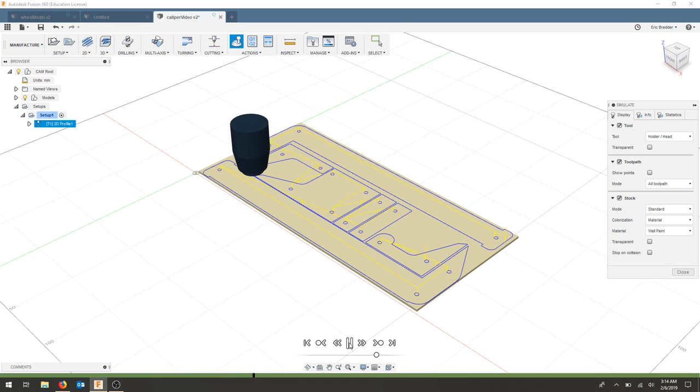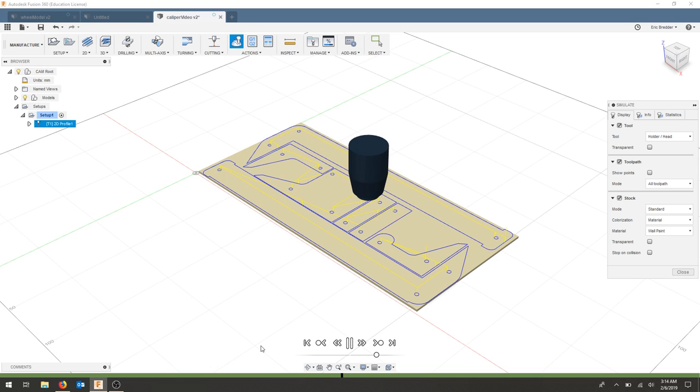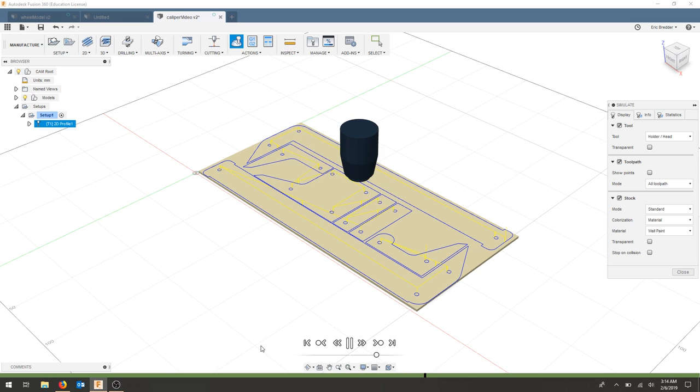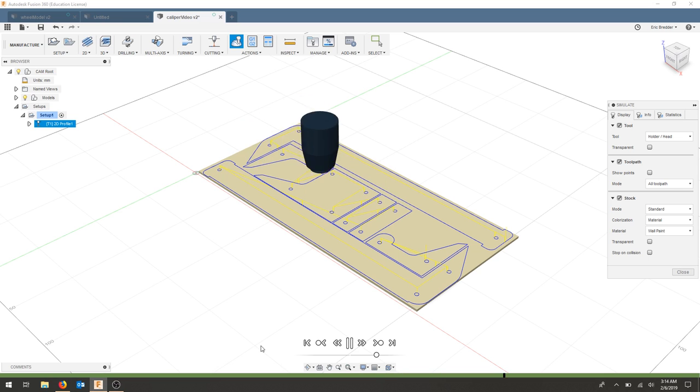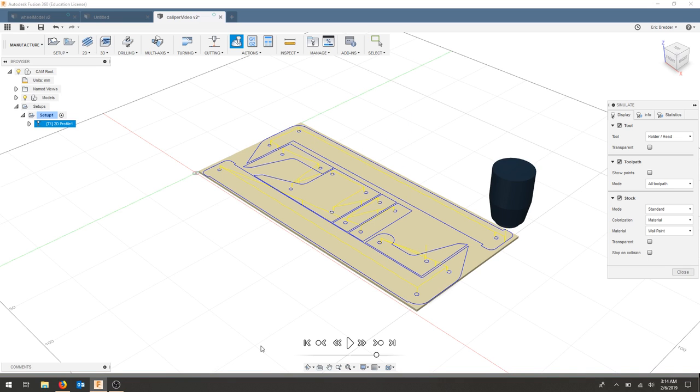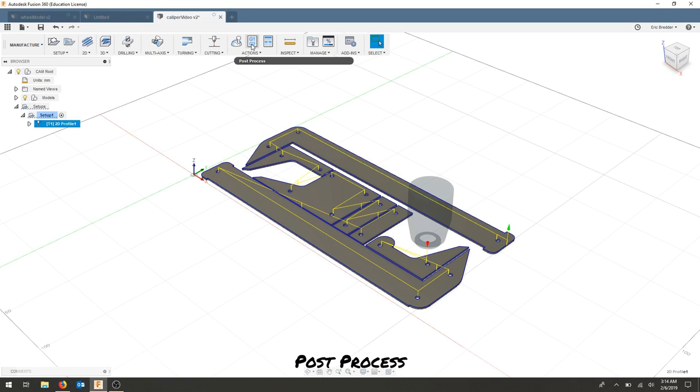But we can get an idea for how long it's going to take, if the part's going to crash, or if something doesn't look right in the simulation. This helps us determine how our laser is going to move. And that should finalize our simulation. We can close that post-process.